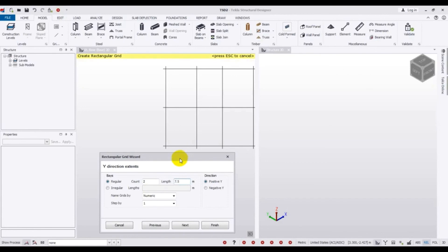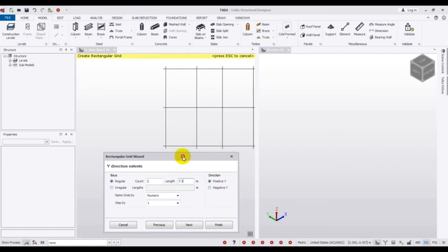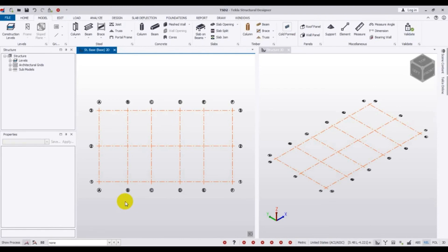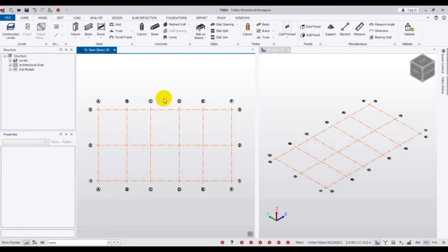Steel structure also shows good resistance in earthquakes. After that, click Finish. Now you can see we have a 3D view and a 2D view set up. In our next video I will show how to draw the portal frame and complete it. If you found this helpful, don't forget to subscribe to our channel, like the video, and leave a comment if you have any opinion or suggestion. Stay with us and learn something different — thank you very much, stay connected till the next video.